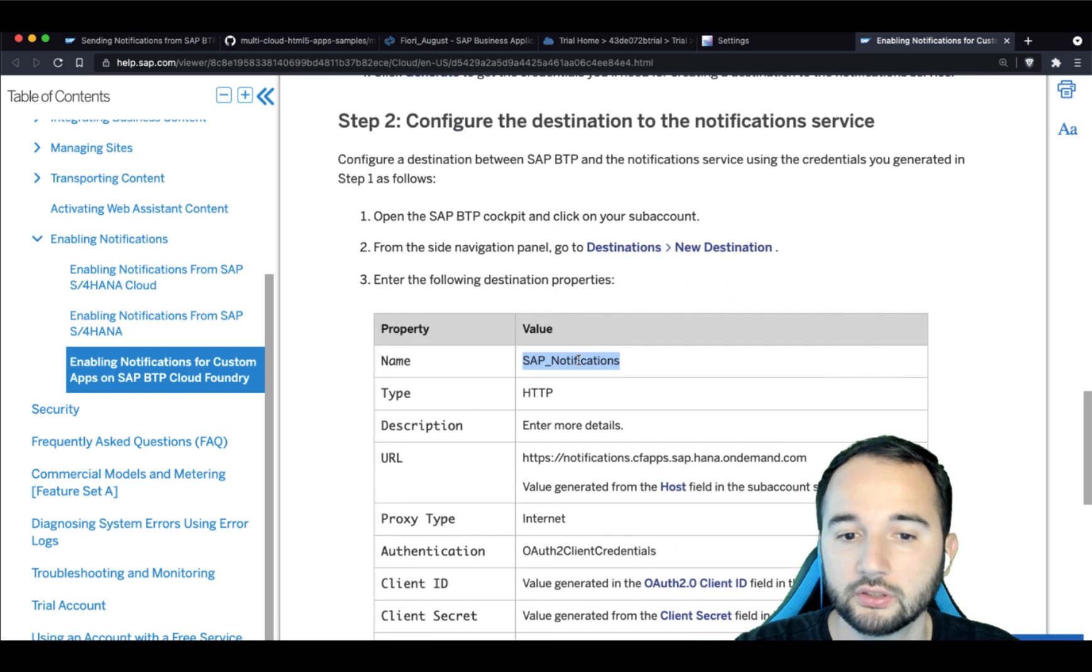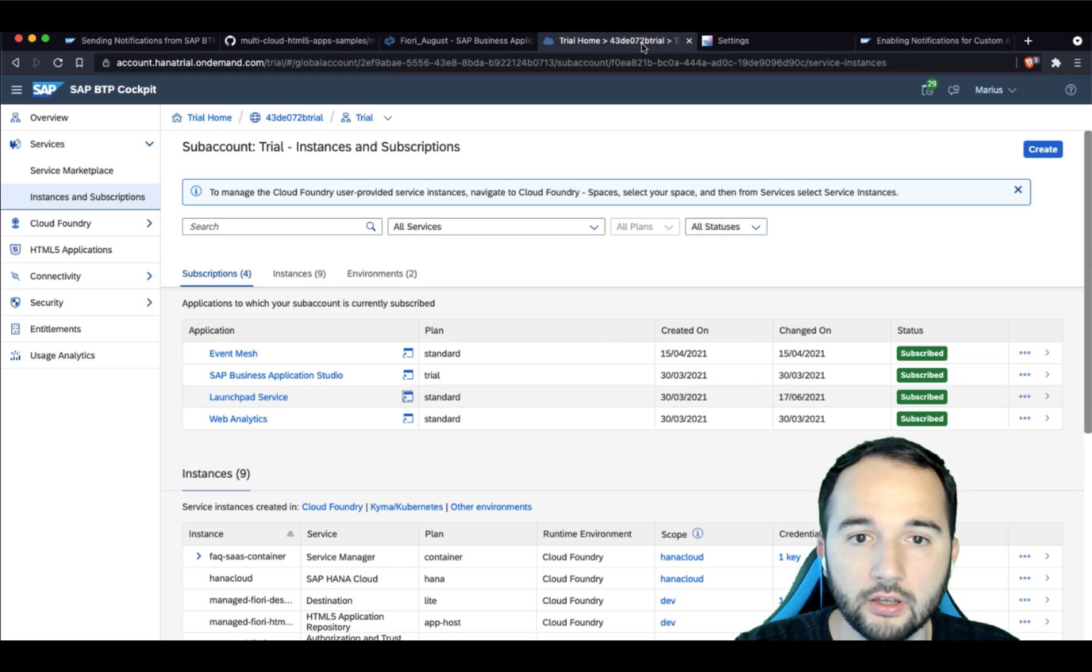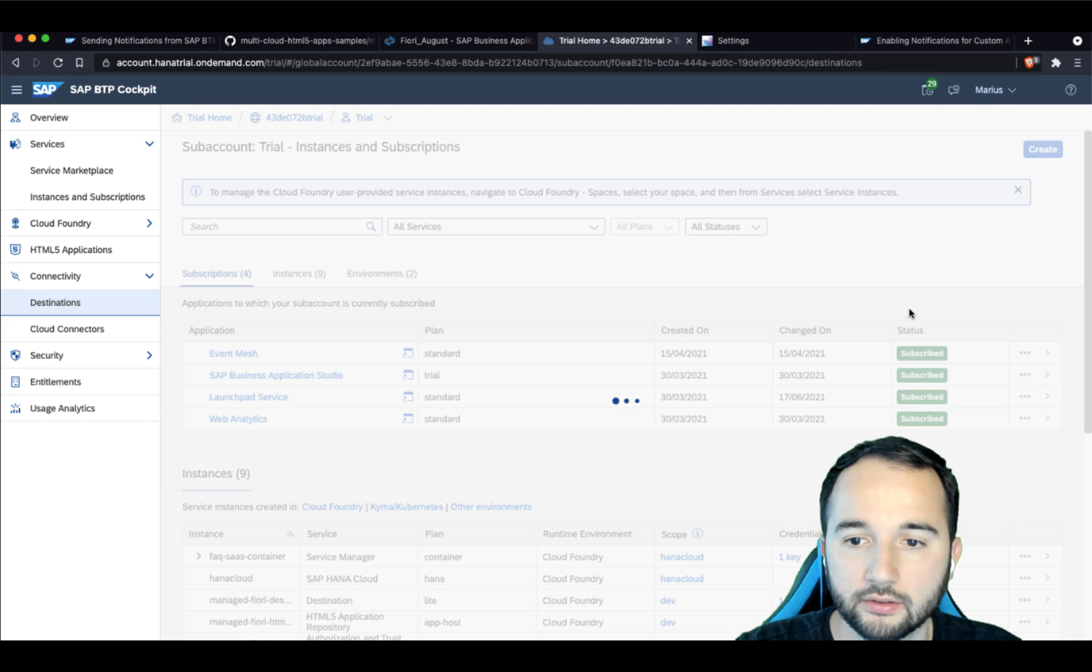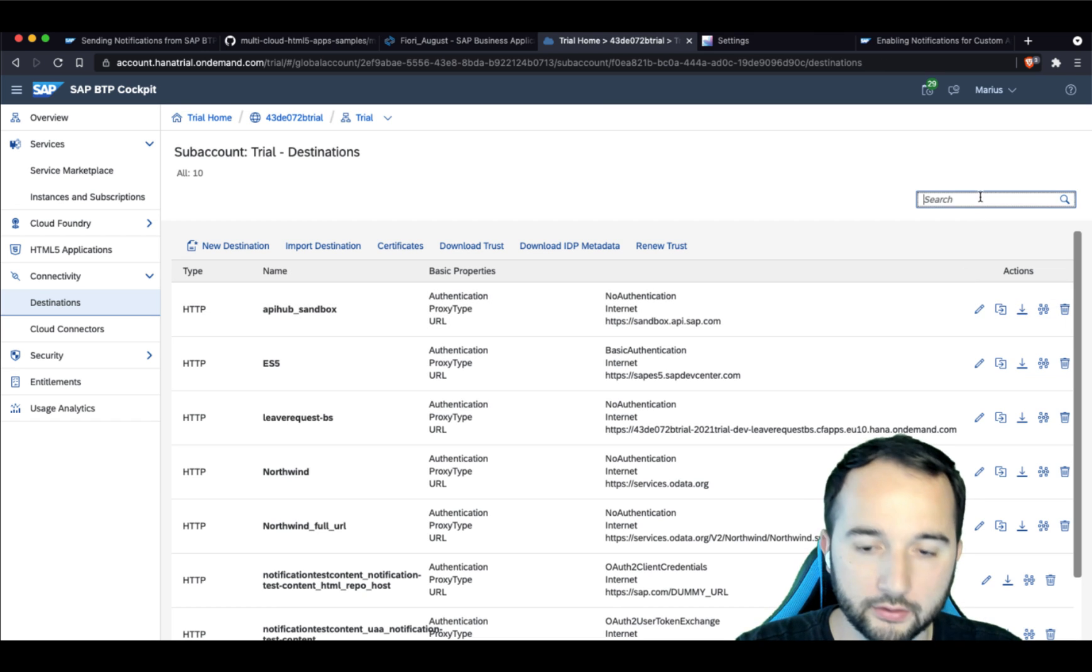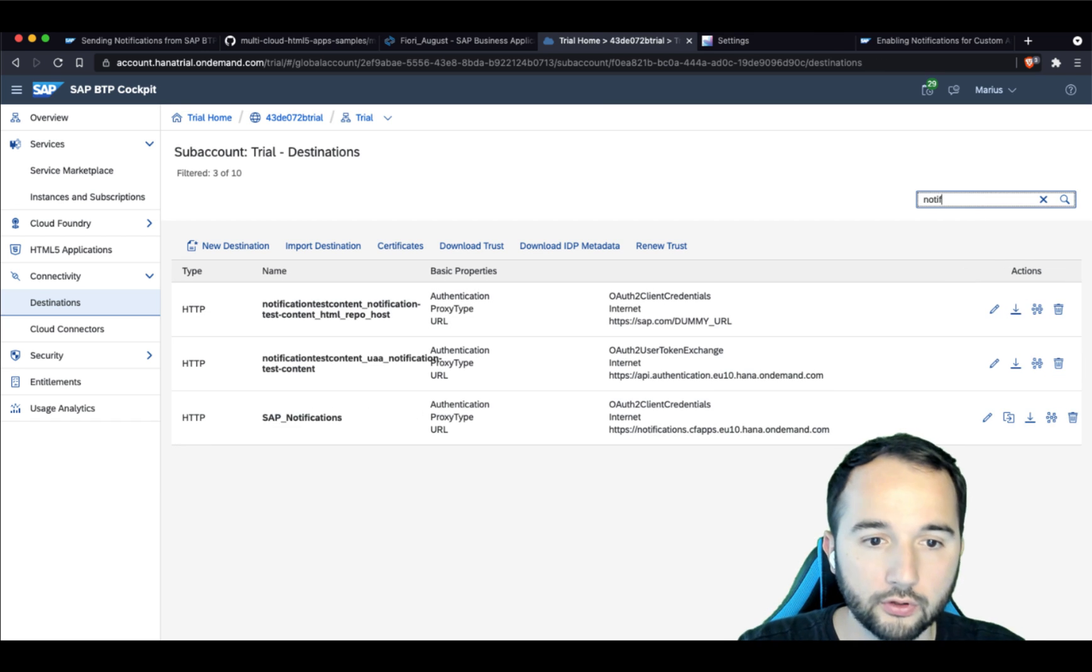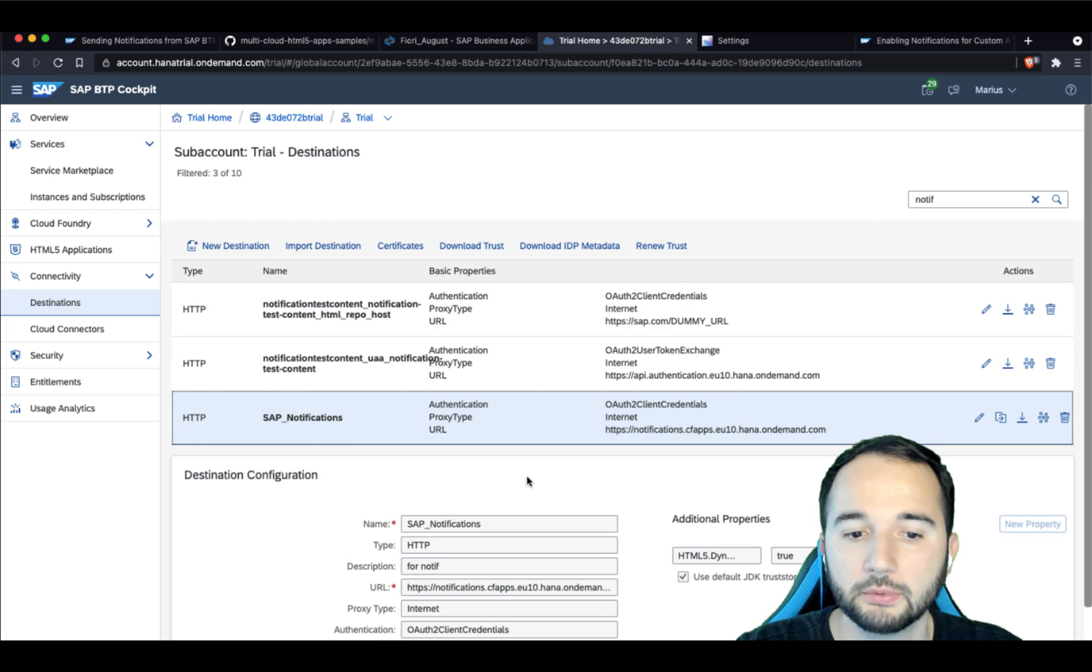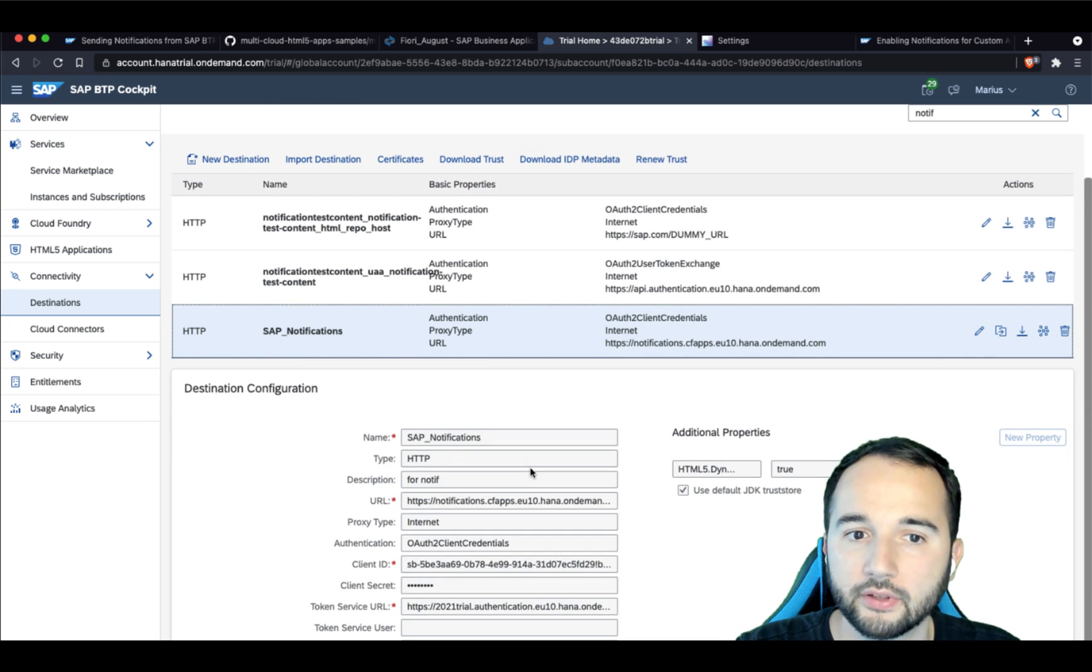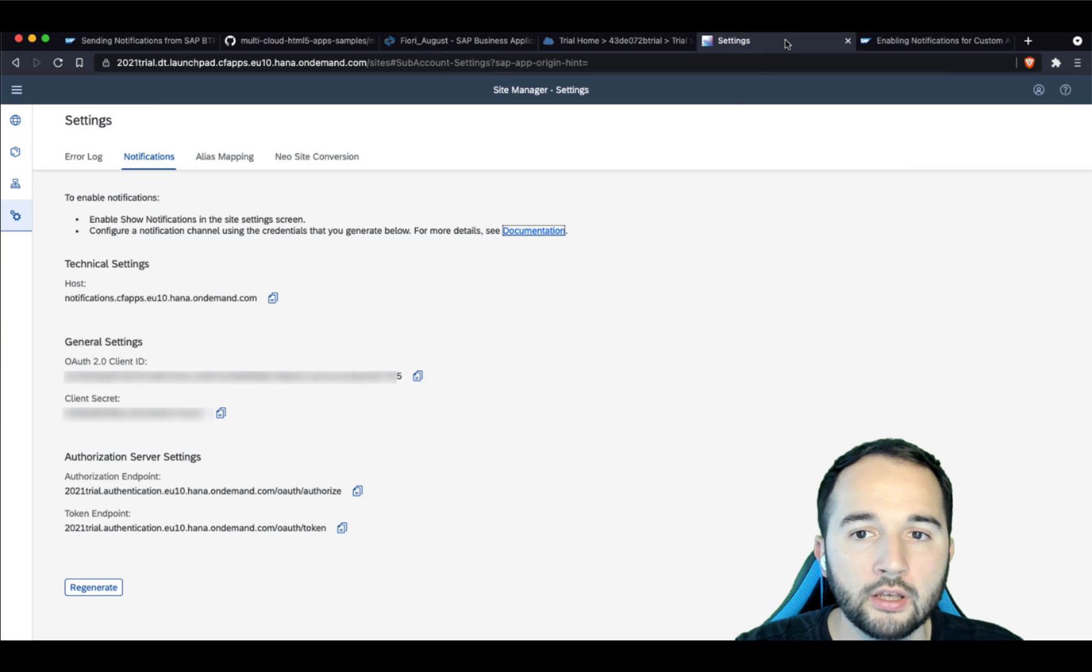That's important. You have to have a destination that has the name SAP_notifications. So when I go over here to connectivity destinations and filter for notifications, you see basically I have such a notification destination here. That's good.